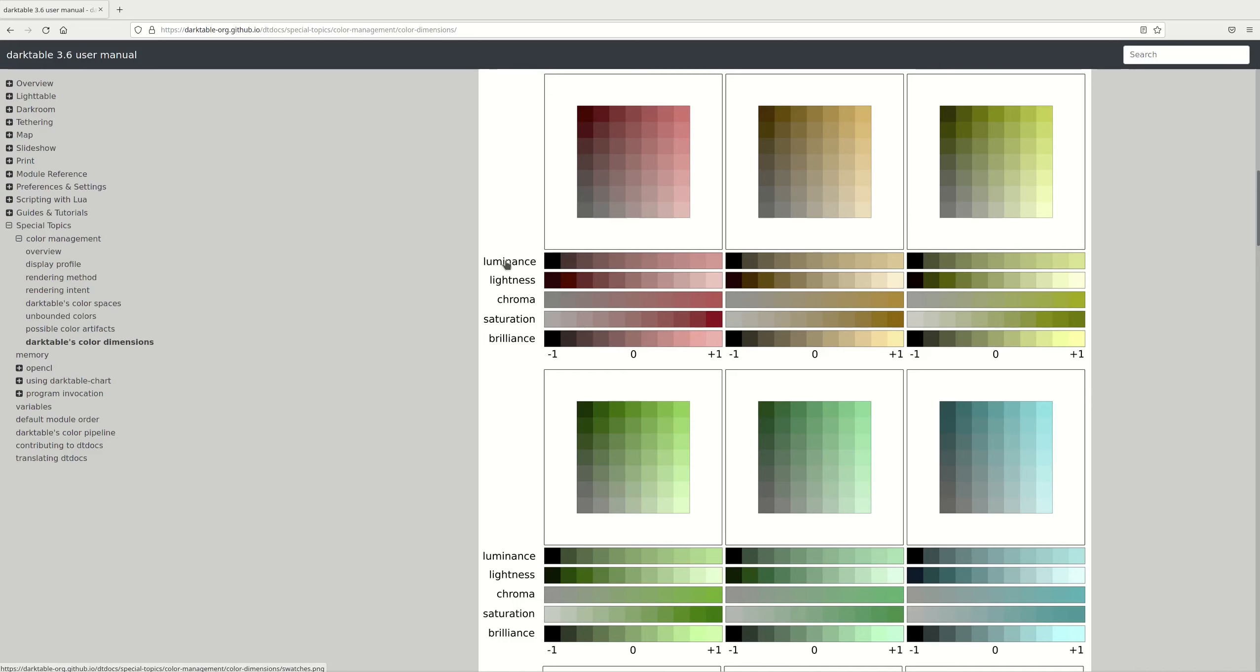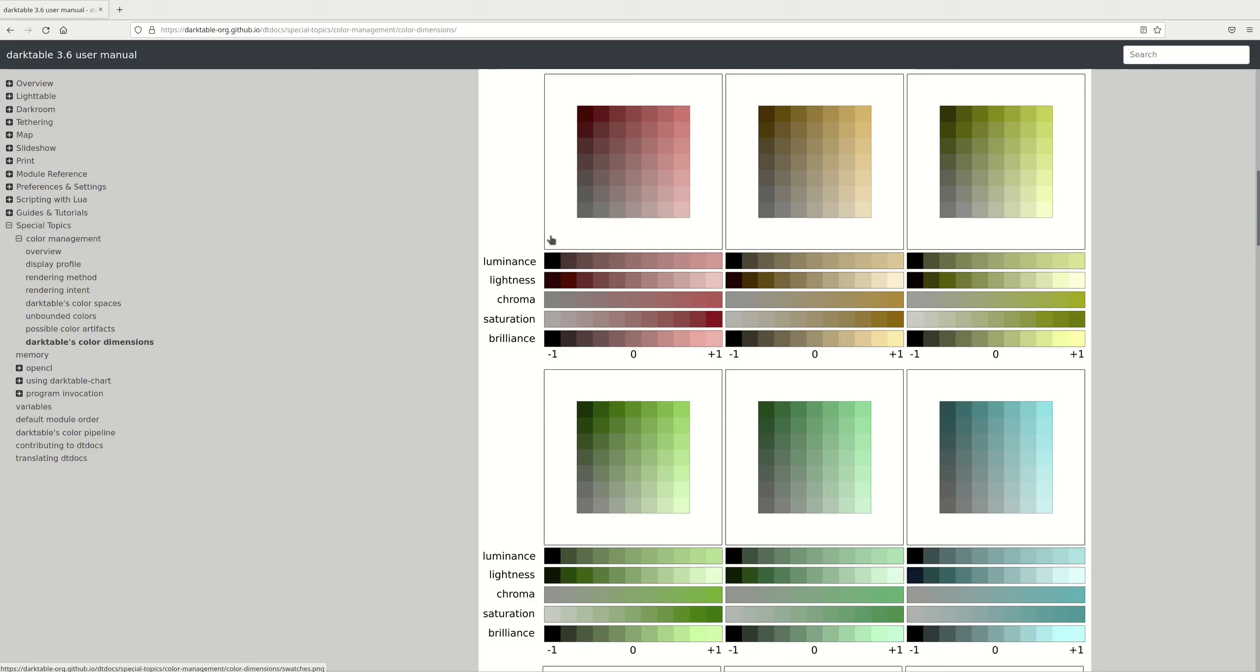Next, we have luminance represented on those bars. Again, I'll read from the manual: the density of luminous intensity with respect to a projected area in a specified direction at a specified point on a real or imaginary surface. So in rough terms, luminance is the amount of light that is reflected or projected from an area. As we can see here, from complete dark to very light.